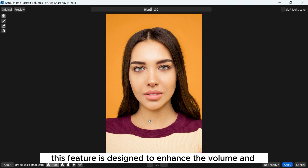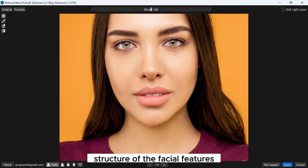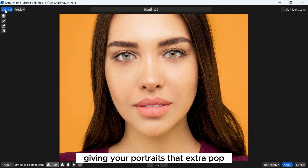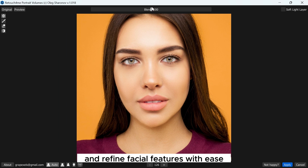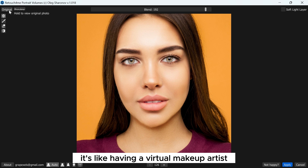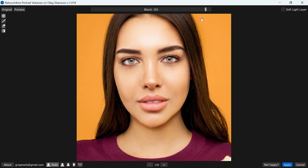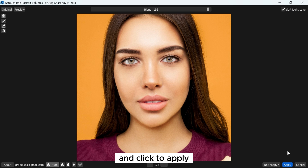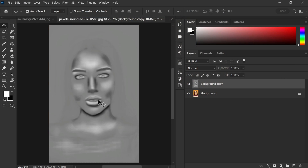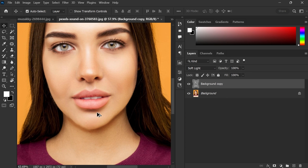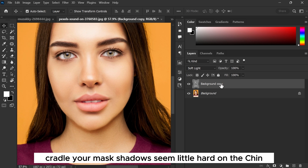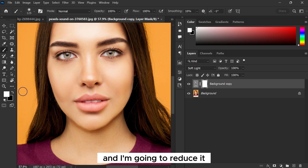This feature is designed to enhance the volume and structure of facial features, giving your portraits that extra pop. The Portrait Volume tool allows you to sculpt and refine facial features with ease — it's like having a virtual makeup artist at your fingertips. Make sure the soft light layer is turned on and click Apply, then change the blending mode from Normal to Soft Light. Create a layer mask — the shadows seem a little hard on the chin and I'm going to reduce that.